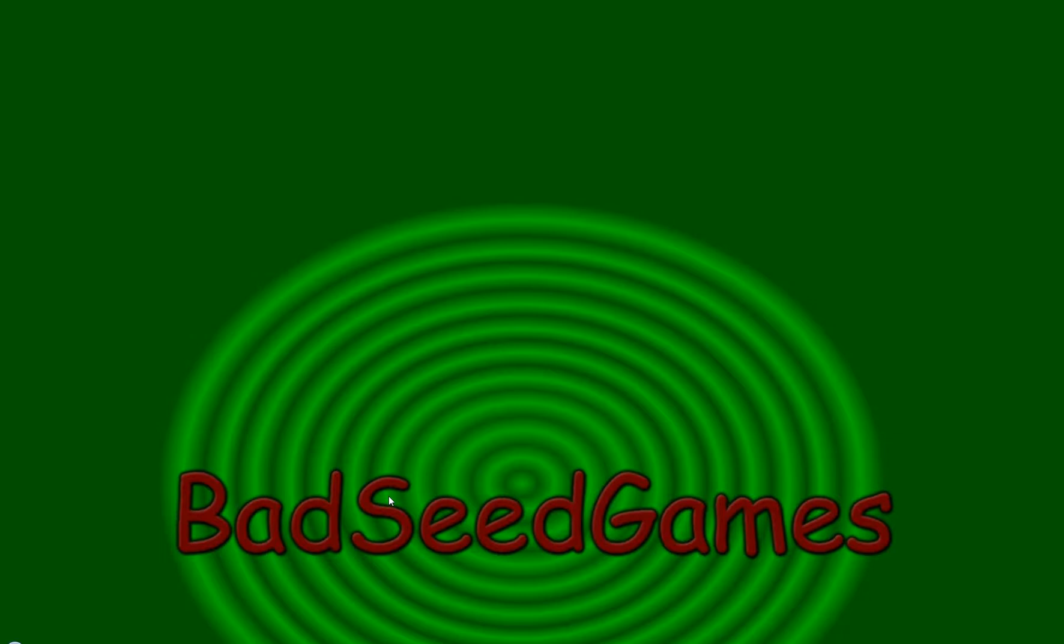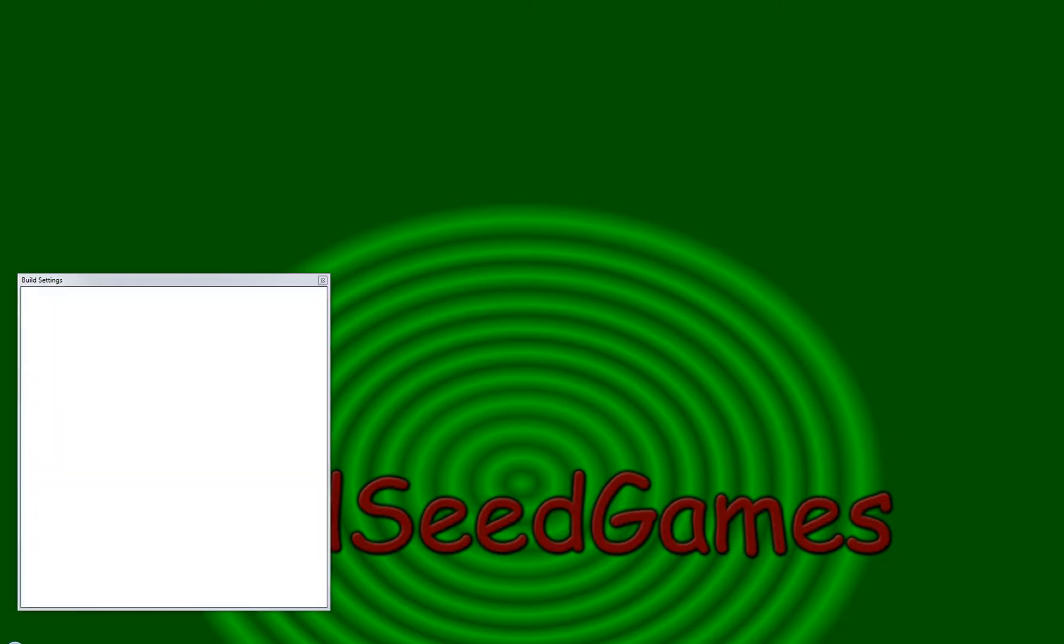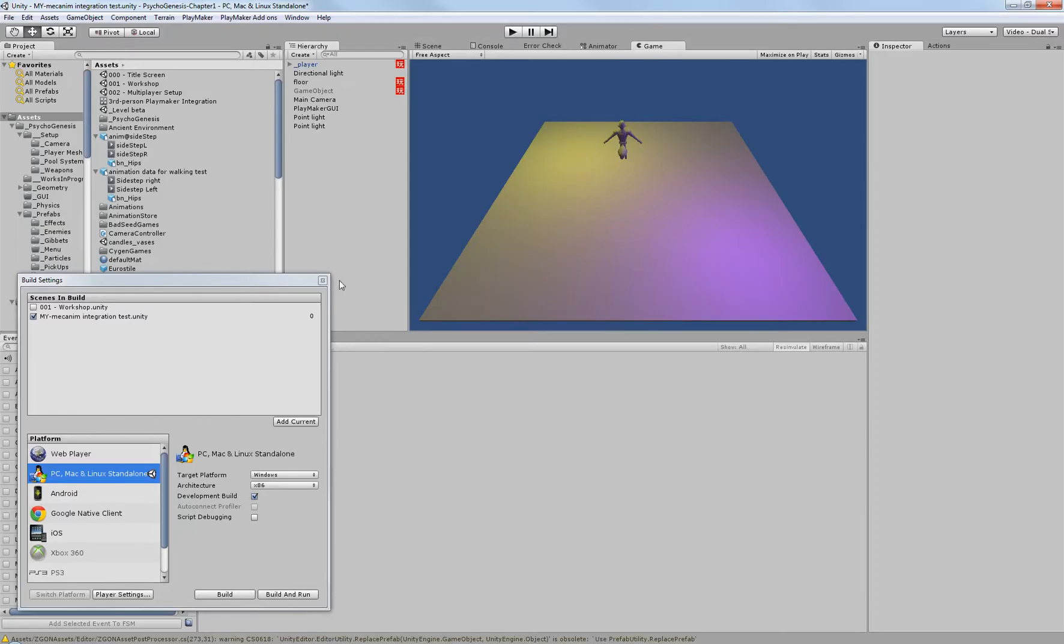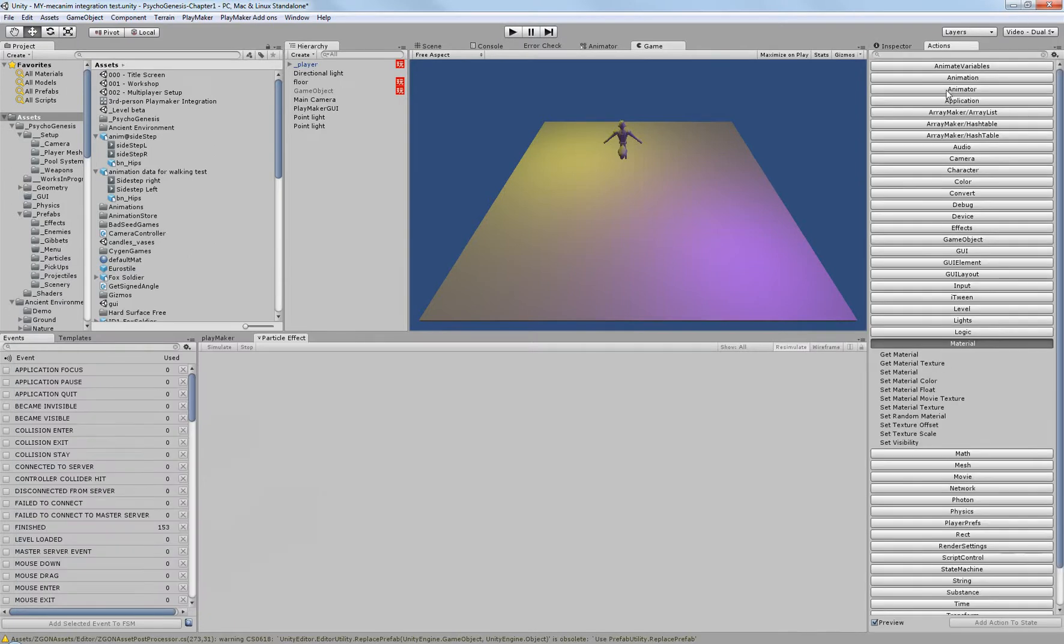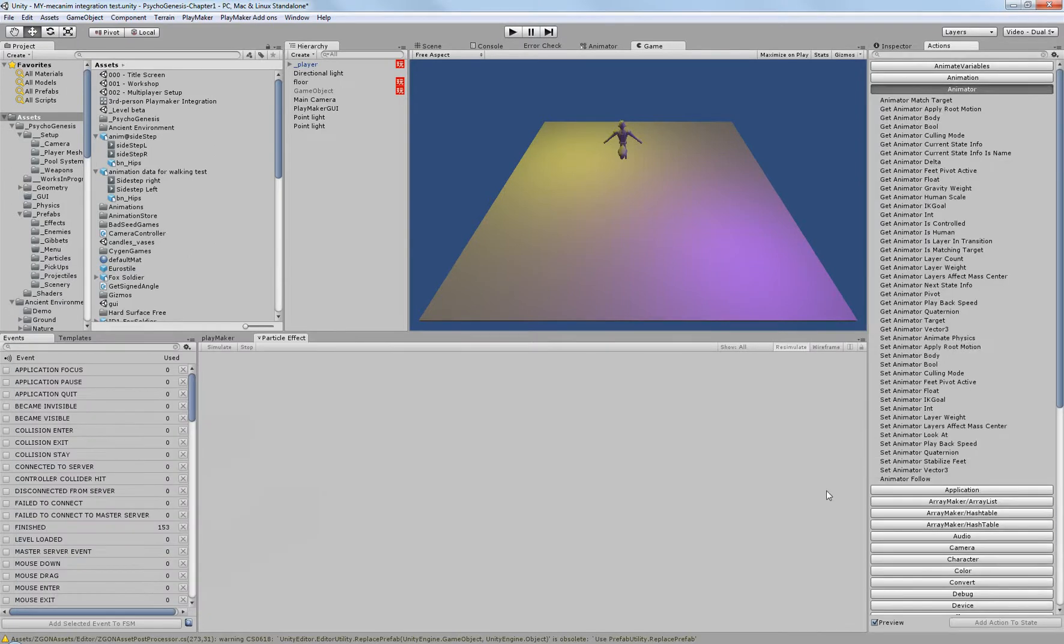Now, for some of you, I know that you haven't made the upgrade to Unity 4, and Mecanim is specific to Unity 4. However, Playmaker has gotten a lot of support for it in the Animator section.